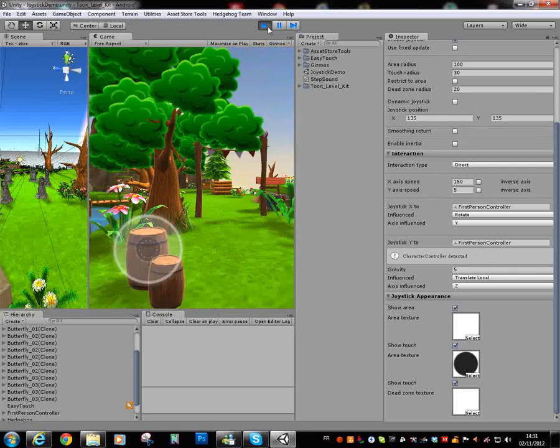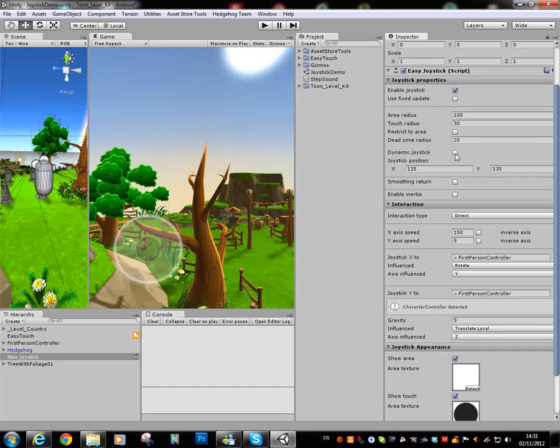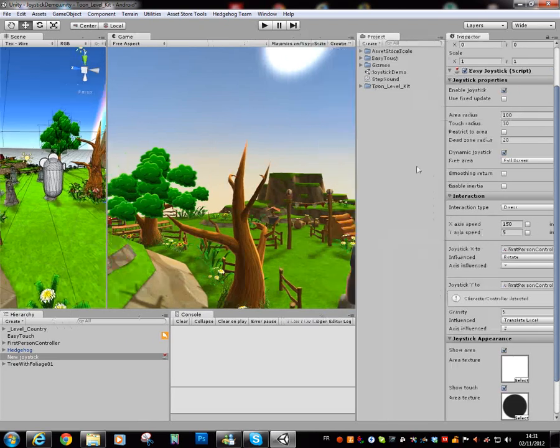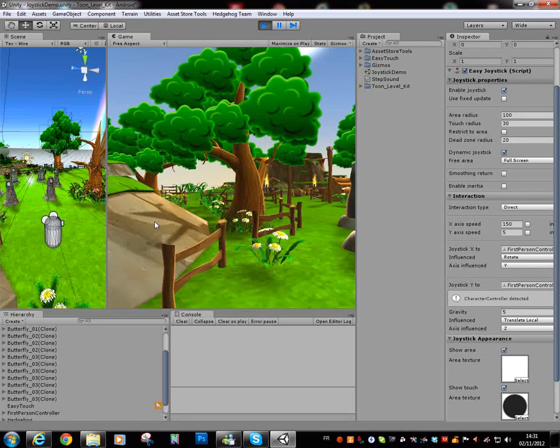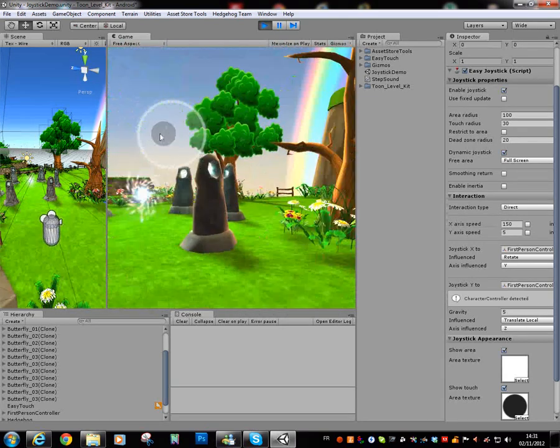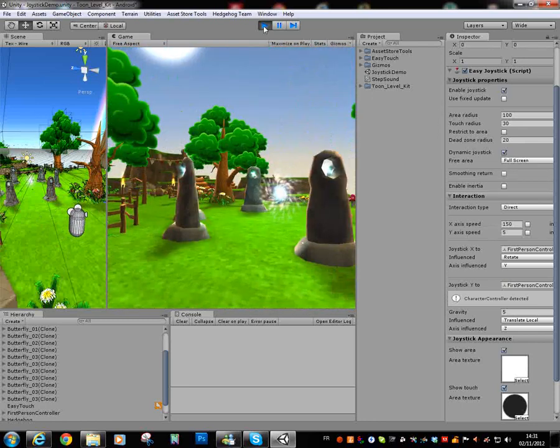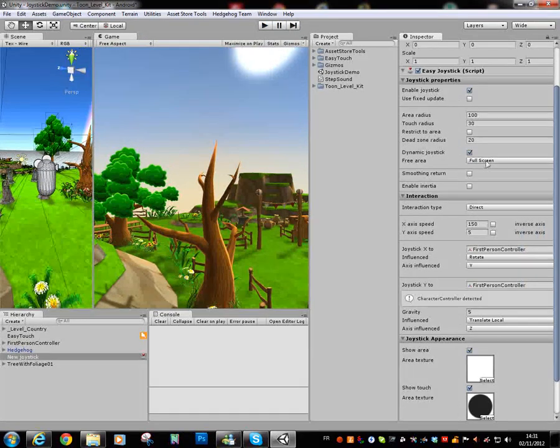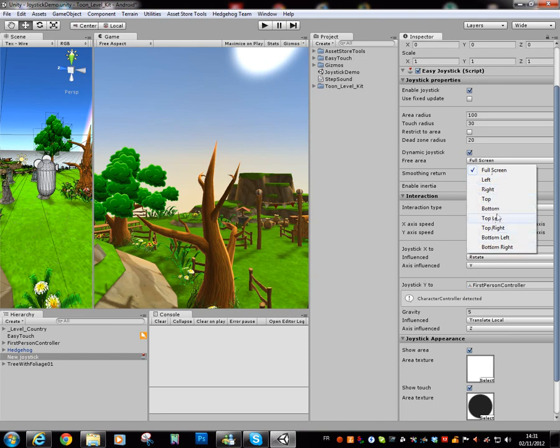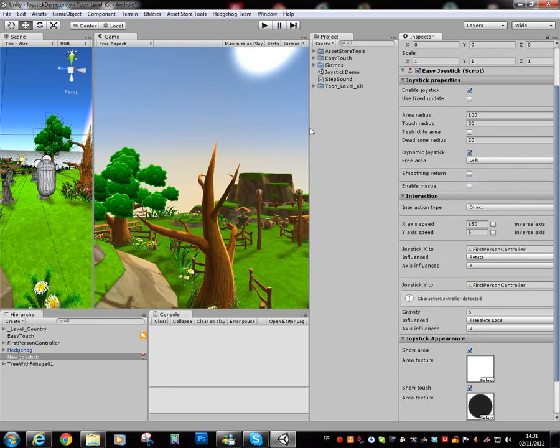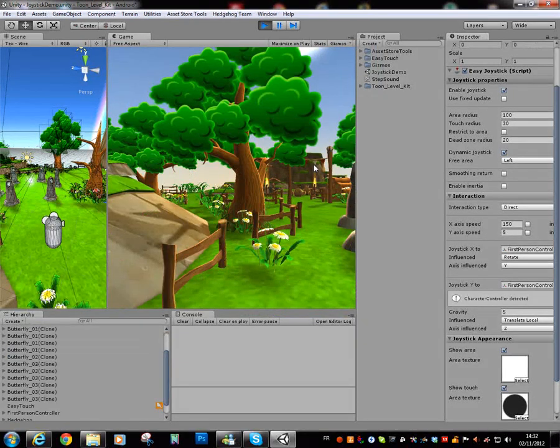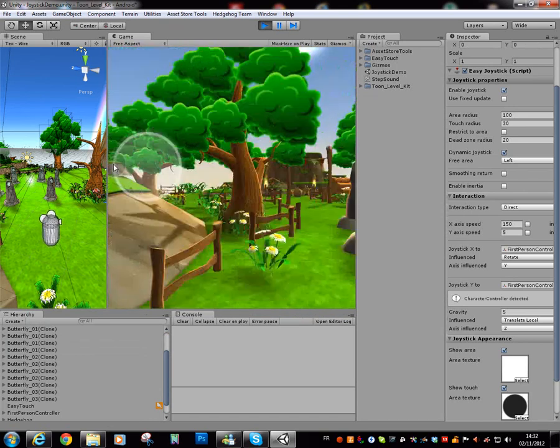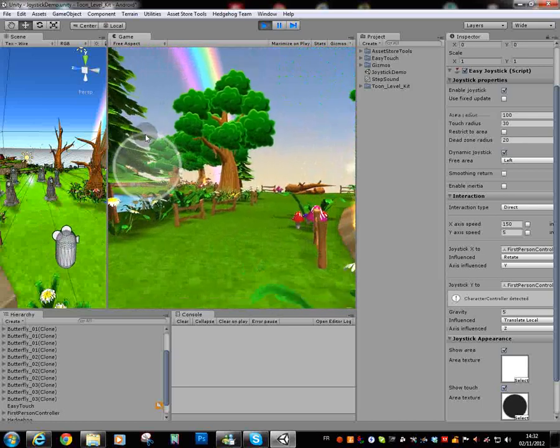We have some fun options like dynamic joystick. This means the joystick are not fixed on the screen but it will be created where the touch begins. With this dynamic functionality, you can choose what is the part of the screen that permits the creation of the dynamic joystick. Here, in the first screen, just on the left part of the screen. If I click on the right, there is nothing. If I click on the left, we just click. It's good.